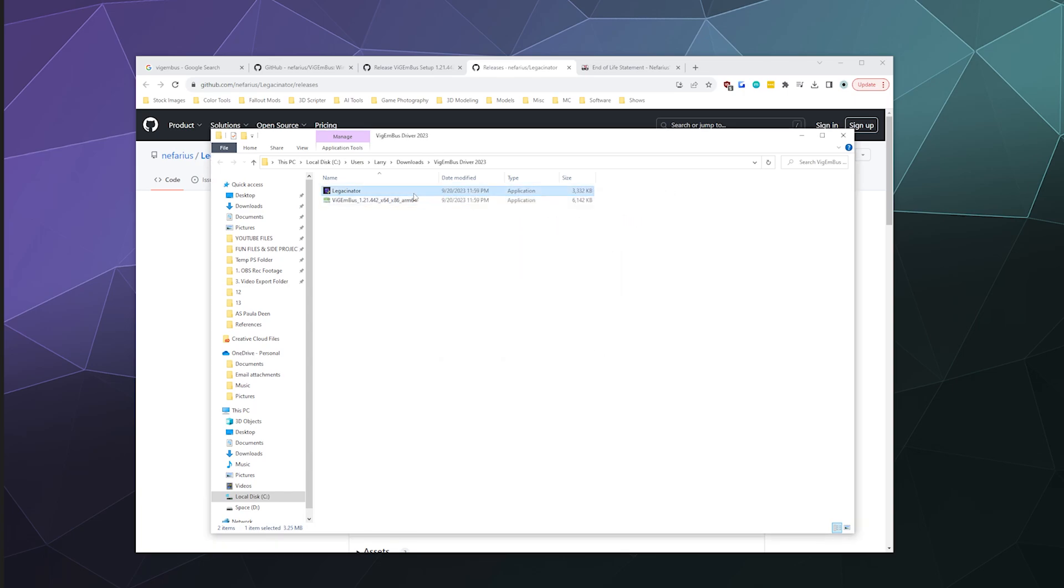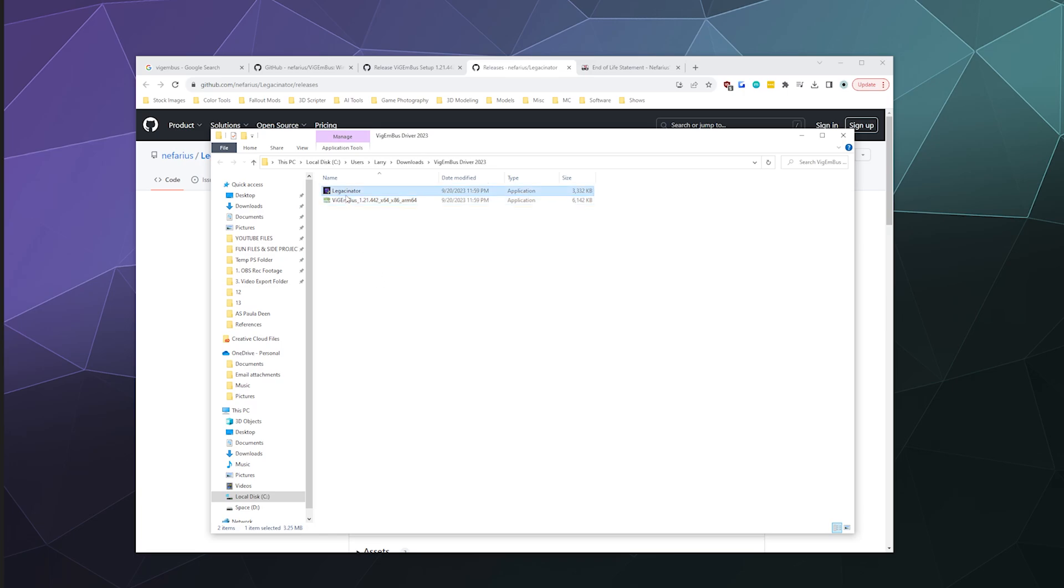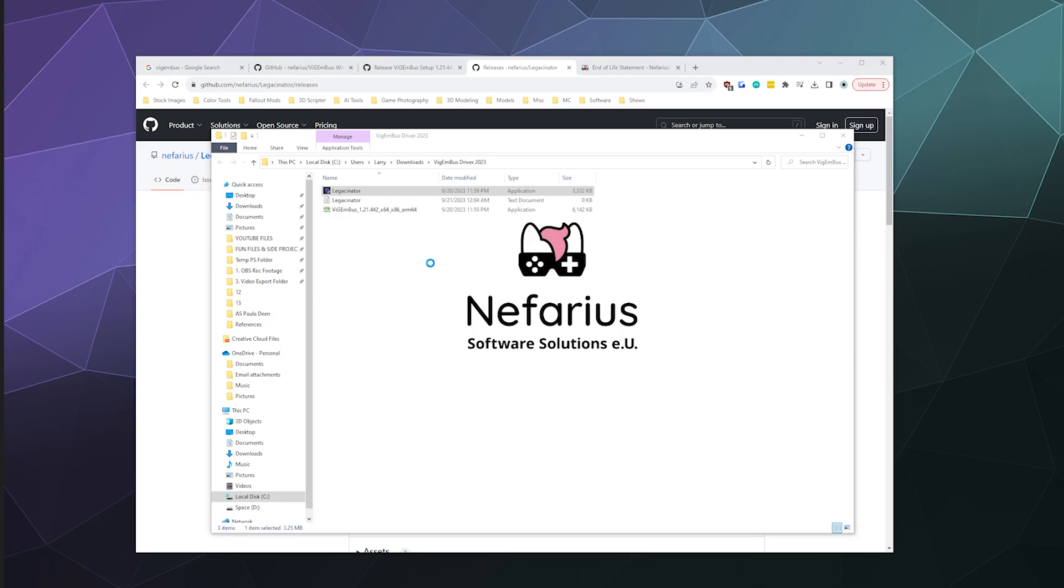It just kind of runs in the background and other programs use it as an API in order to emulate other controllers. Most specifically, it allows you to pretend that you're running an Xbox 360 controller. Now that's going to try to auto-update from the Vigium.org domain, which is no longer in control by the developer and probably will go away eventually. So to keep the app from trying to auto-update until they remove the auto-updater from the app entirely before you even install it, you got to run this Legasinator program.